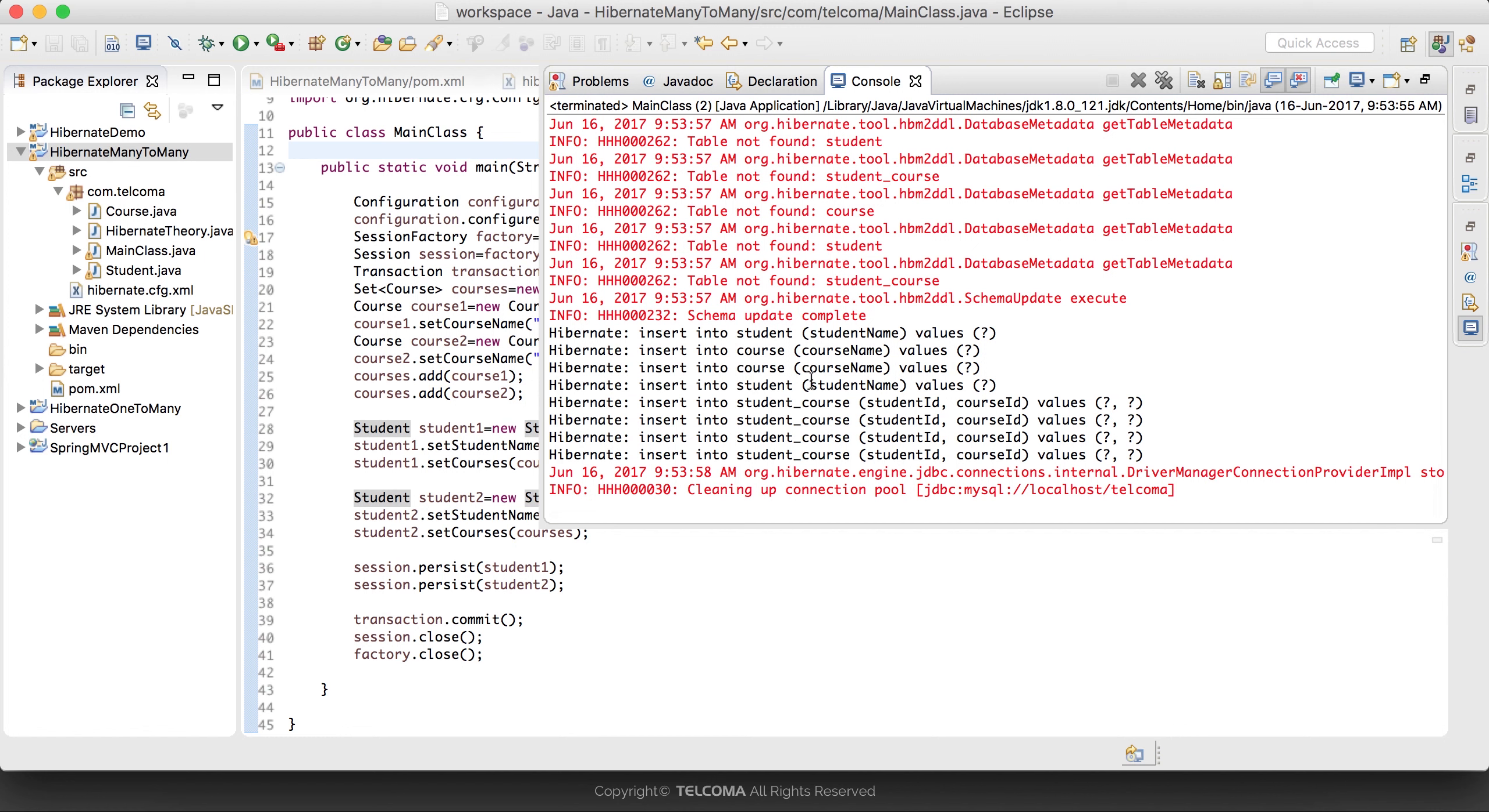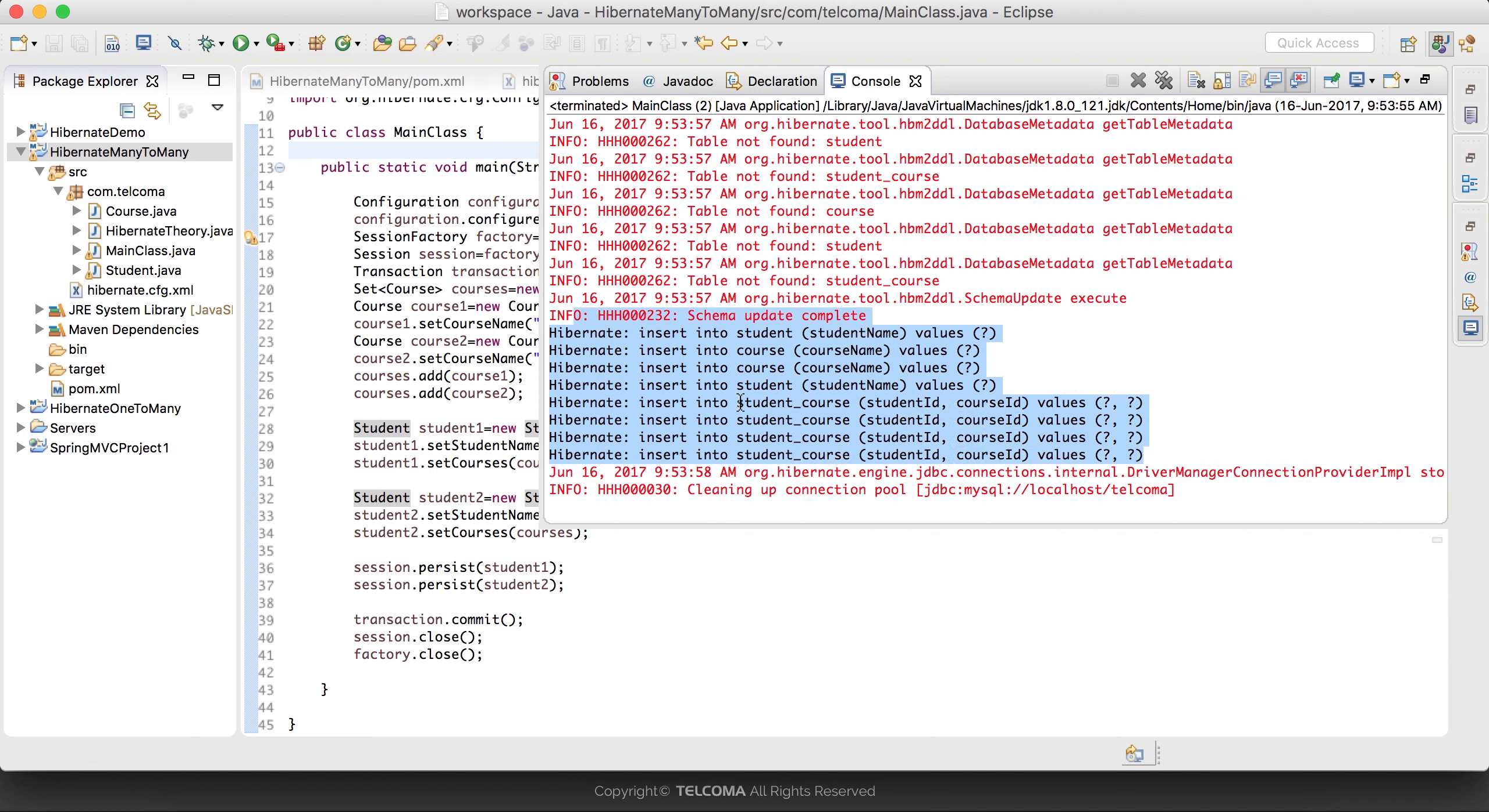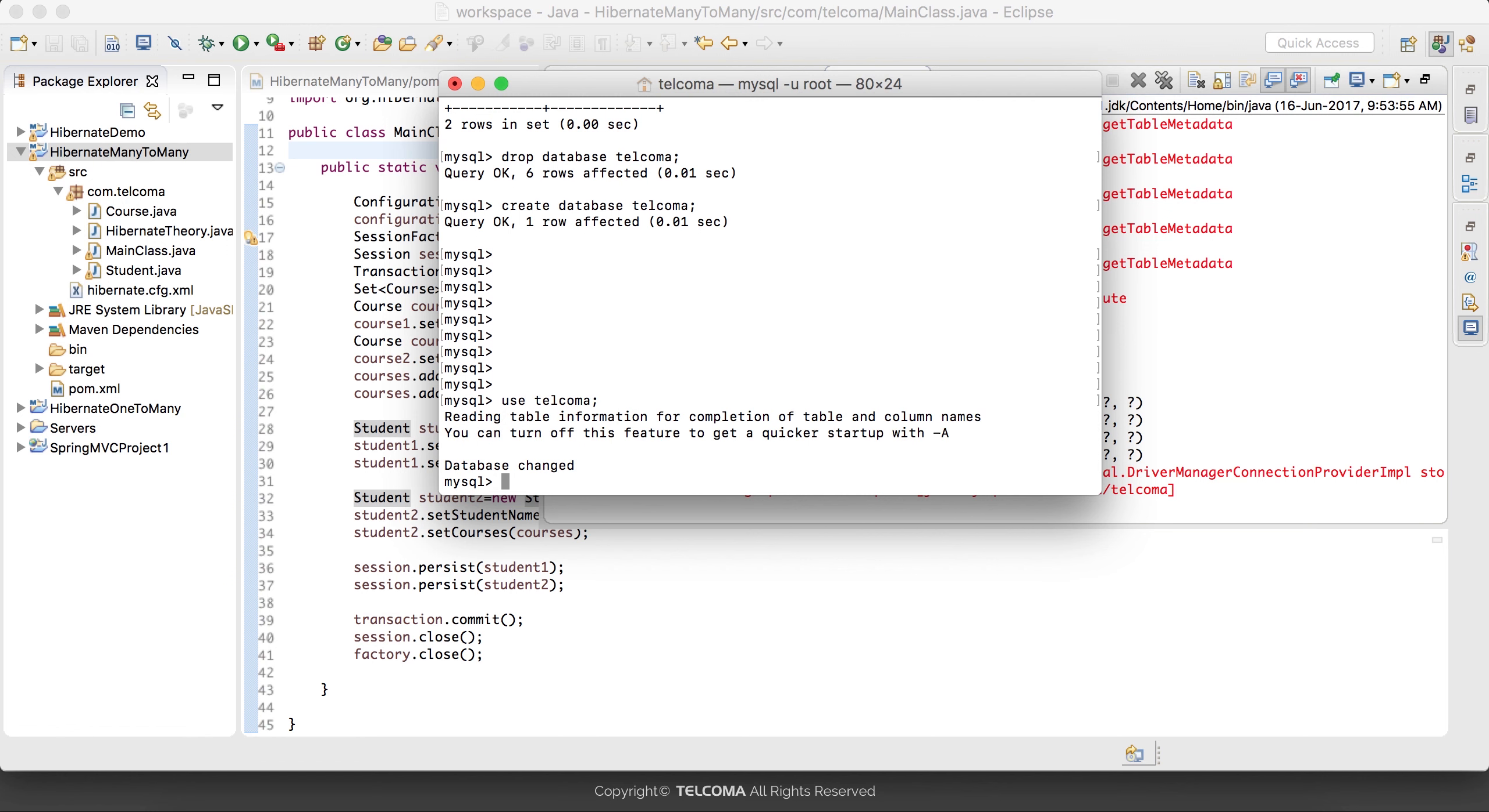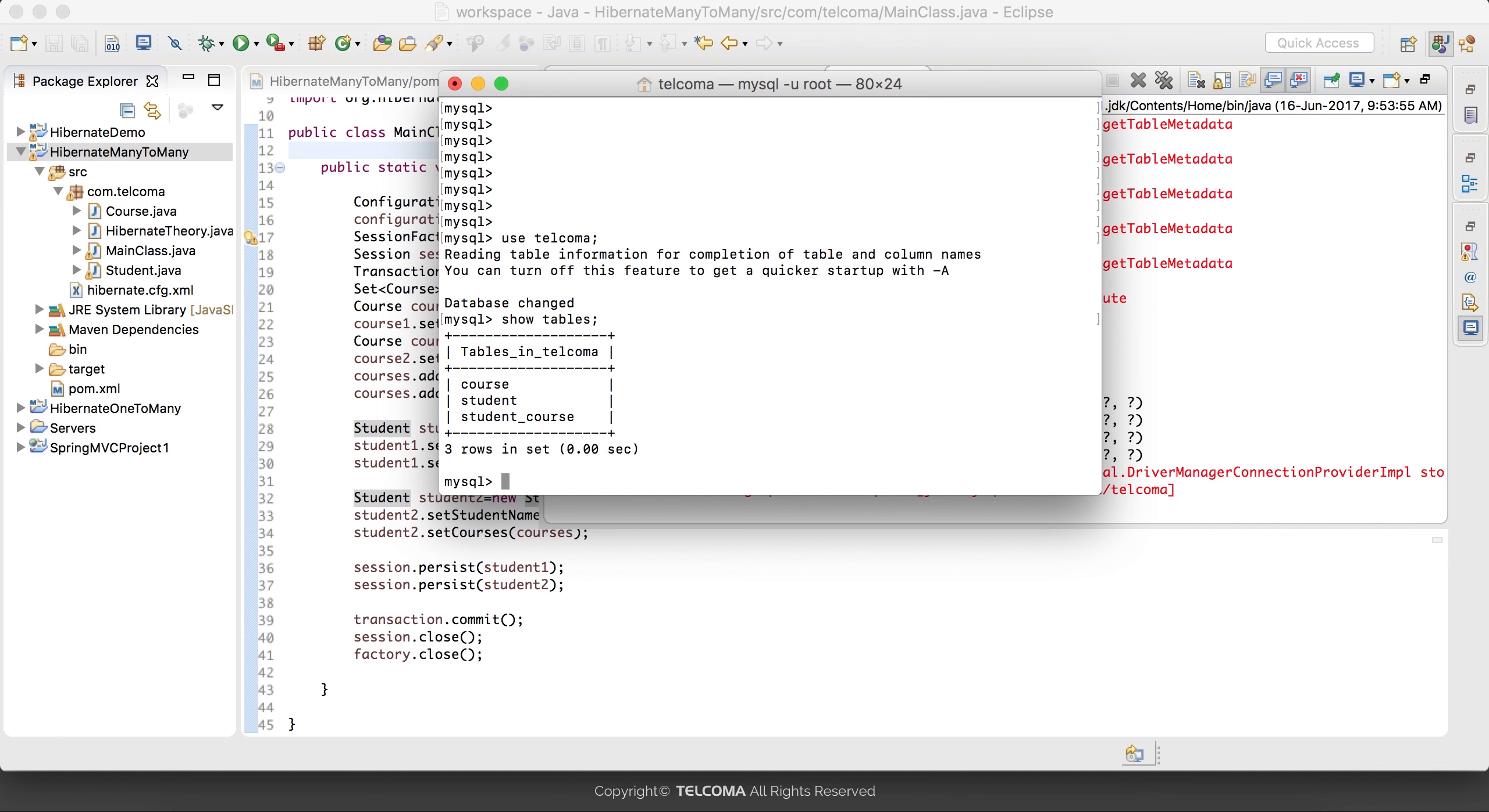Here you can see it has created and inserted into the table. It has created two student codes, then we have student_courses. Let's use 'show tables' command - this is the name of our database. First we'll see the tables.